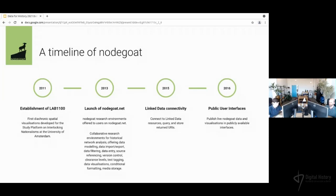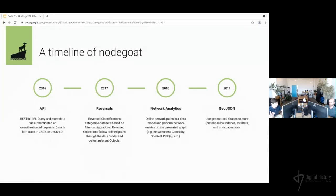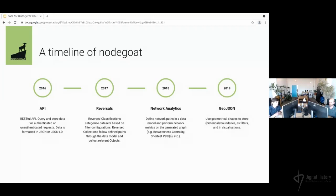Later, we also created public interfaces. In 2016, the API became available, also allowing for publishing JSON-LD so your data can truly be part of the linked data framework. We created traversals to enable advanced processes on your data. And in 2018, we added network analytical features, so you can run betweenness centrality calculations from within your NodeCode environment.